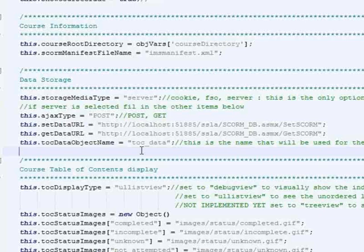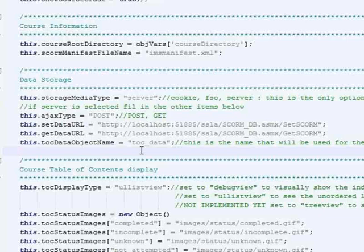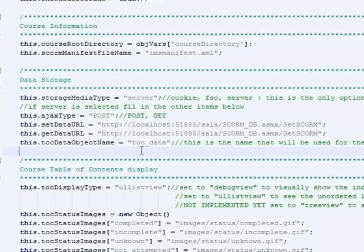And also, we use that TOC data to bring back the state of the table of contents because in the table of contents we have little colored icons that are by each SCO. And so we'll turn it green if it's completed, or we'll put a check mark on it if it's passed. So there's an icon representing the current state or the current status of that particular SCO. So that's two different uses for that.